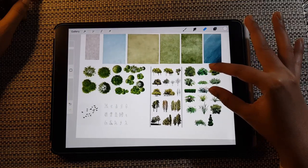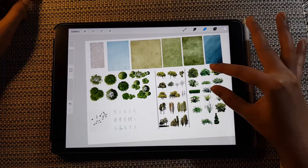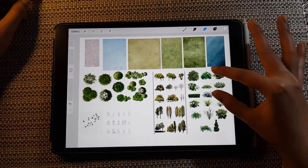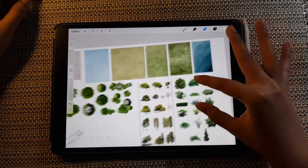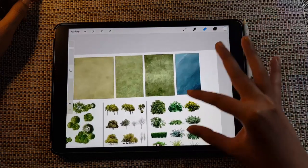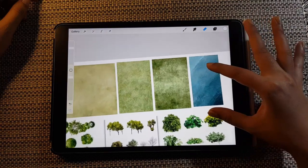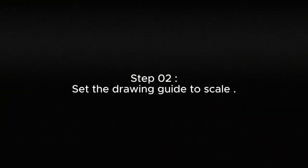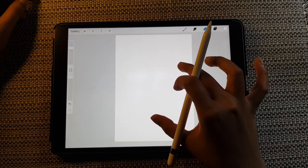This video is going to be slightly long but I've fast-forwarded a lot of things, so make sure to adjust the speed in your settings if you want to follow along. Without further ado, let's get into this. Step two is to set up the drawing guide to scale.